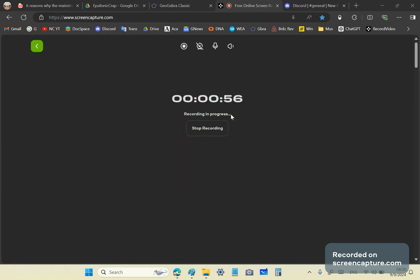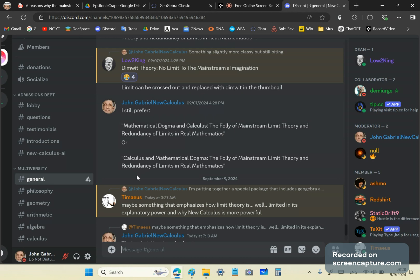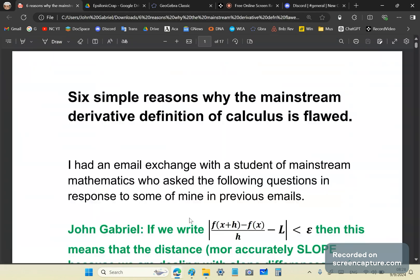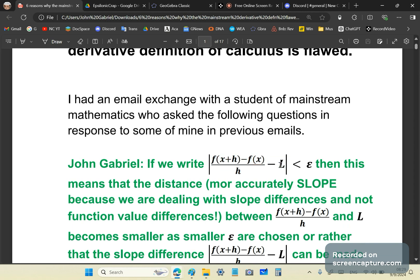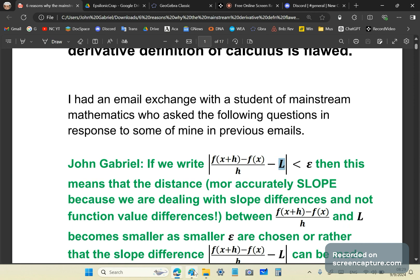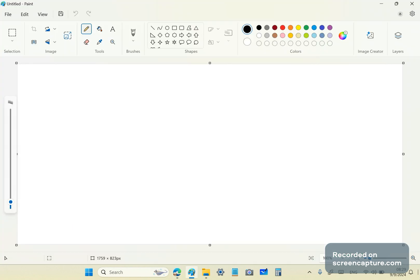Let's find out why there is so much wrong with it and why limits are not even needed in calculus. We'll start off with a very simple document with six simple reasons why your mainstream calculus is flawed. Recently on our Discord channel, we were discussing these things. If we look at the six simple reasons why the mainstream derivative definition of calculus is flawed, it will become evident why mainstream academics have no clue. One of the things that normally stand out is that they talk about the distance between these two. But these two are not distances.